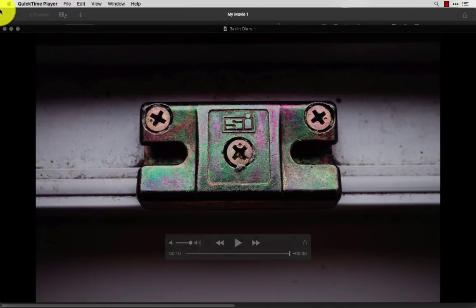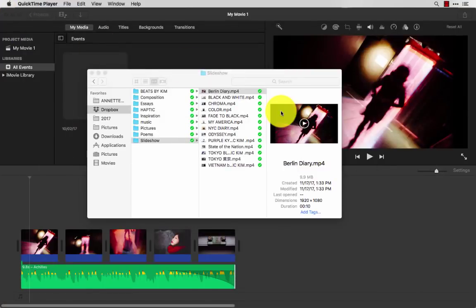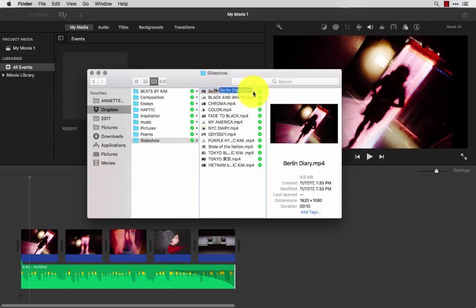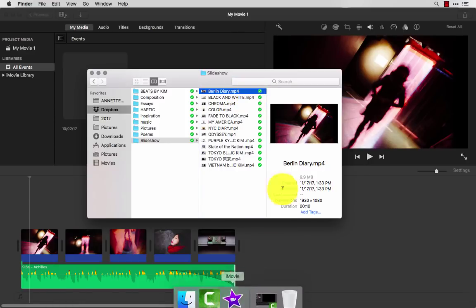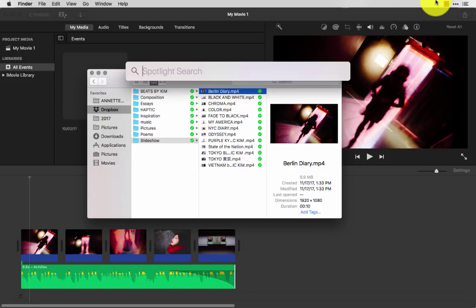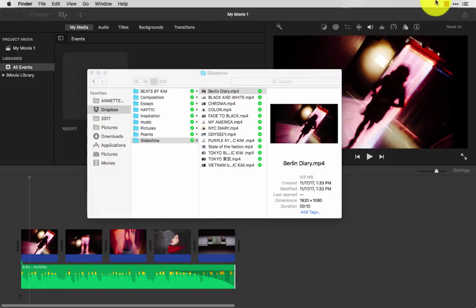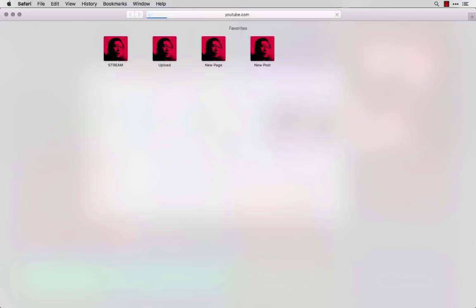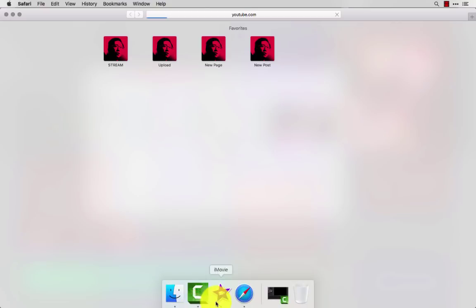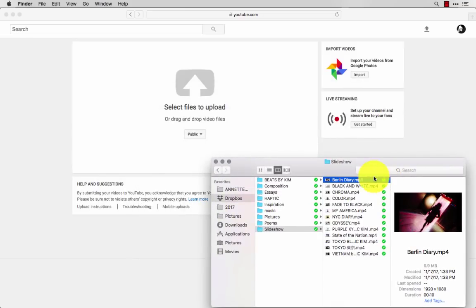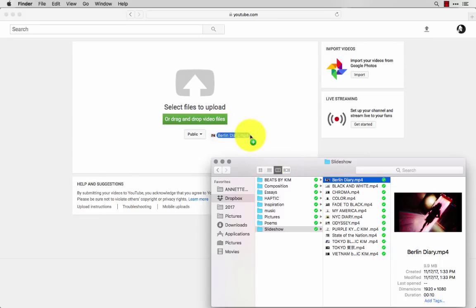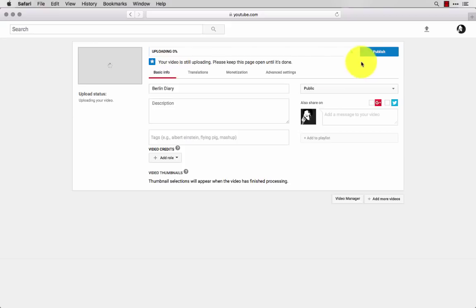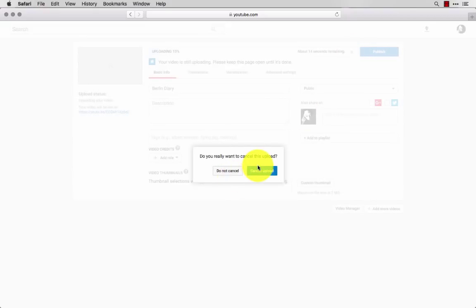And bada bing, bada boom, I got my first little slideshow. What you can do with this mp4 file is upload it to YouTube, share it on Facebook, whatever you want to do. Generally what I do is I'll go to Safari, youtube.com/upload. I'll click finder, and I'll just drag and drop this file here to start uploading, and then hit publish, assuming I want to publish it. But this is not a very good slideshow, so I'm going to cancel that upload.